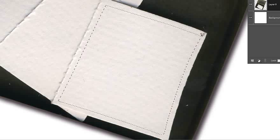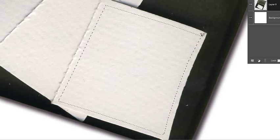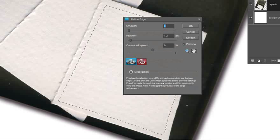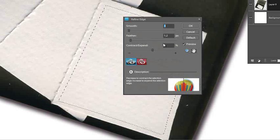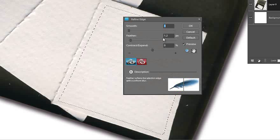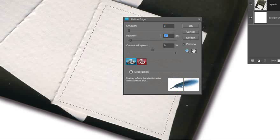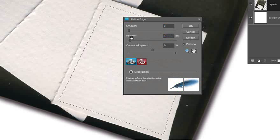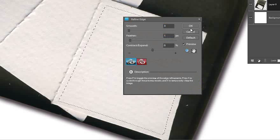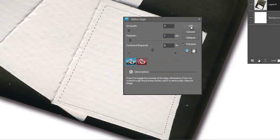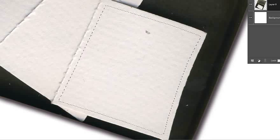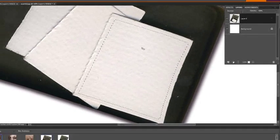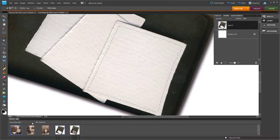Now we have a selection sitting there. The first thing we need to do is go up to our refine edge again and again make sure that we have a one pixel feather sitting there. And just click OK. That will just add a little bit of a feather to that selection.